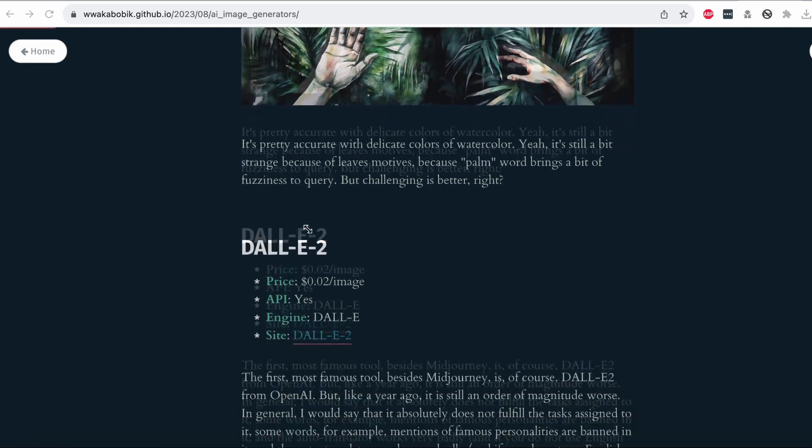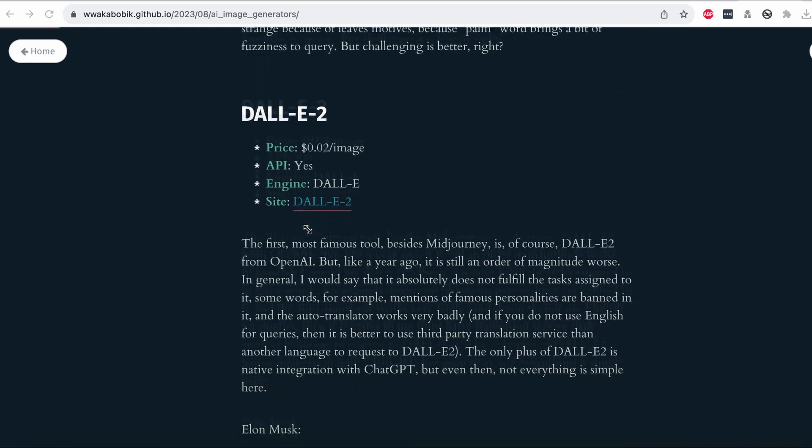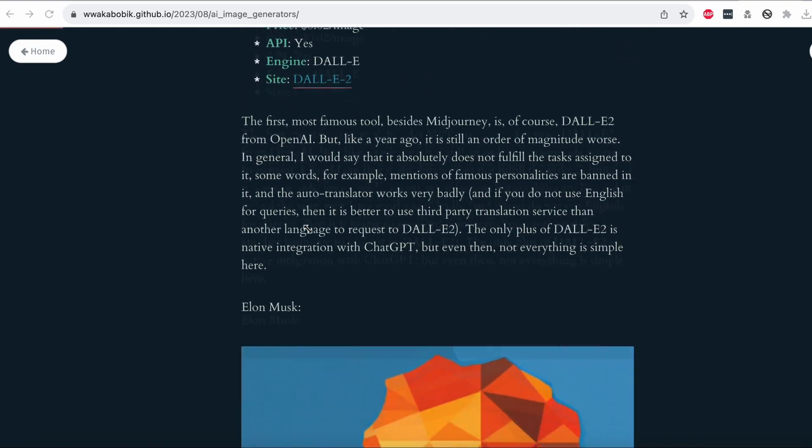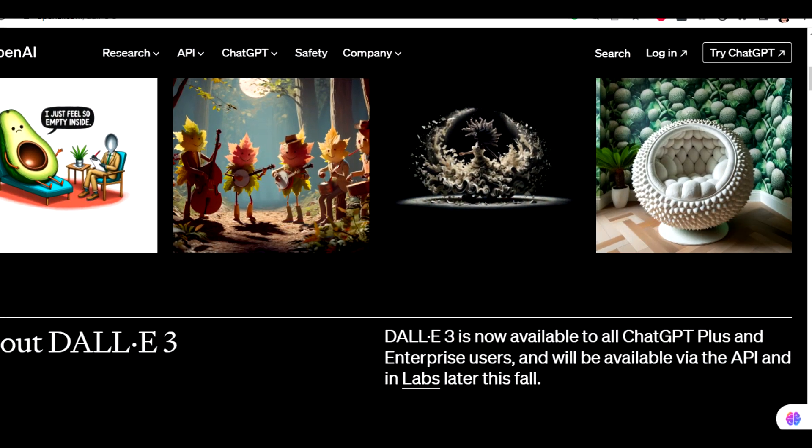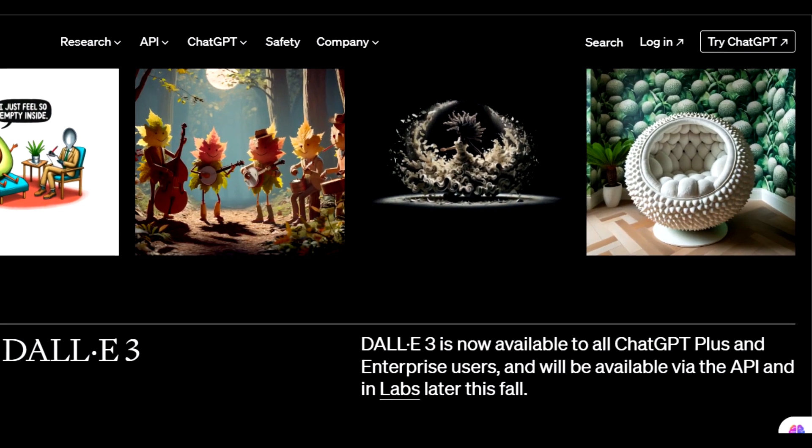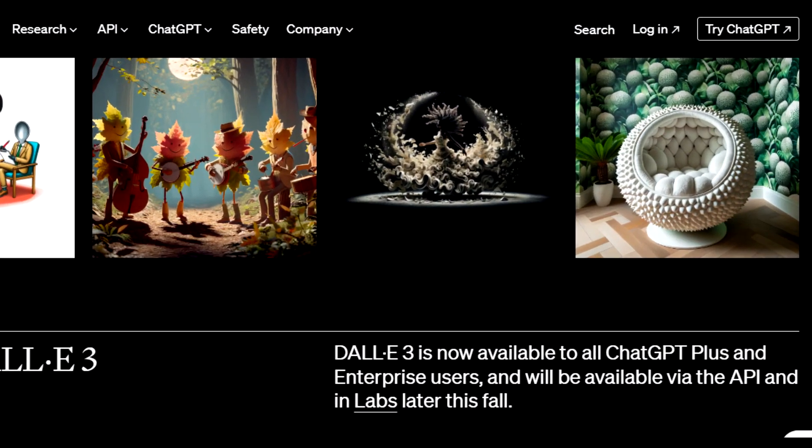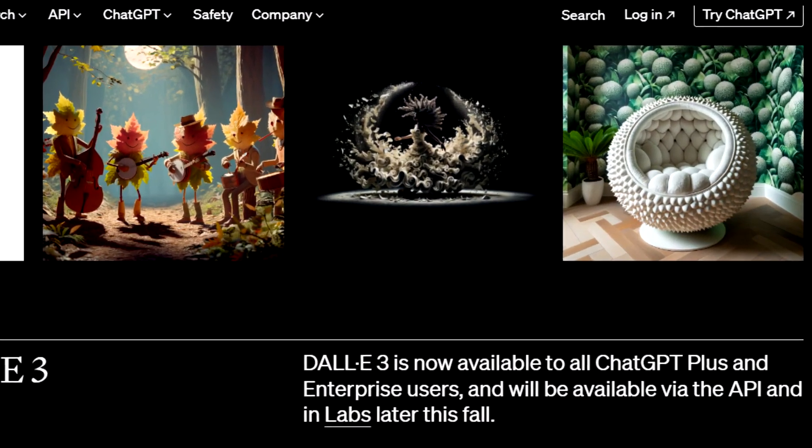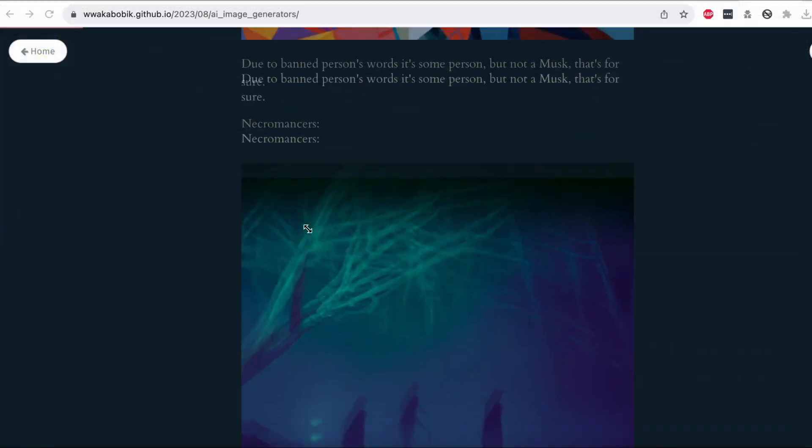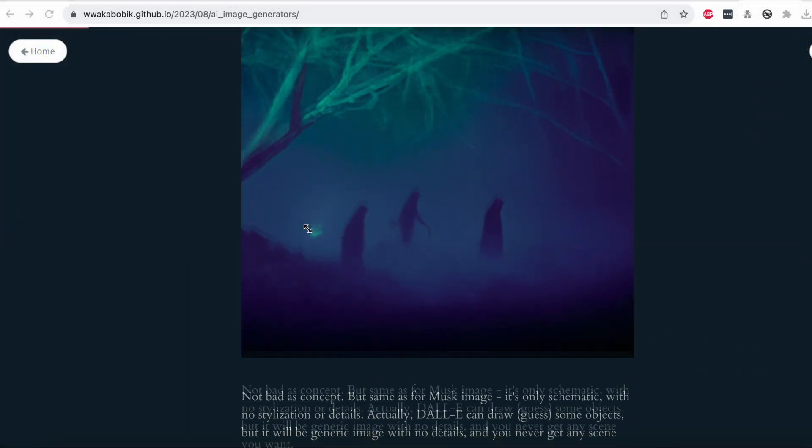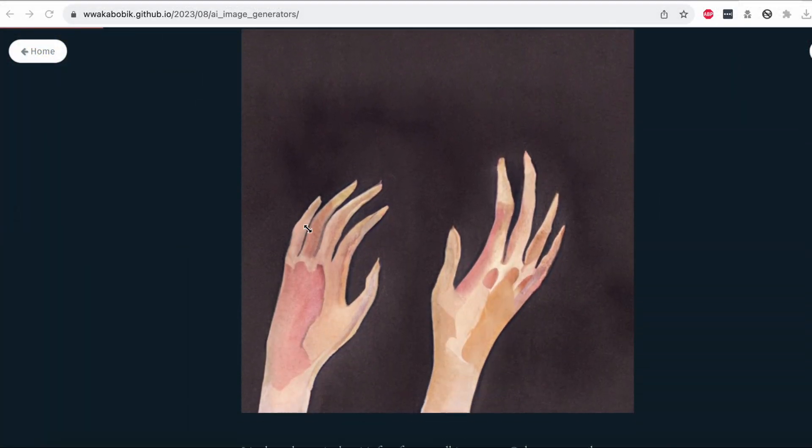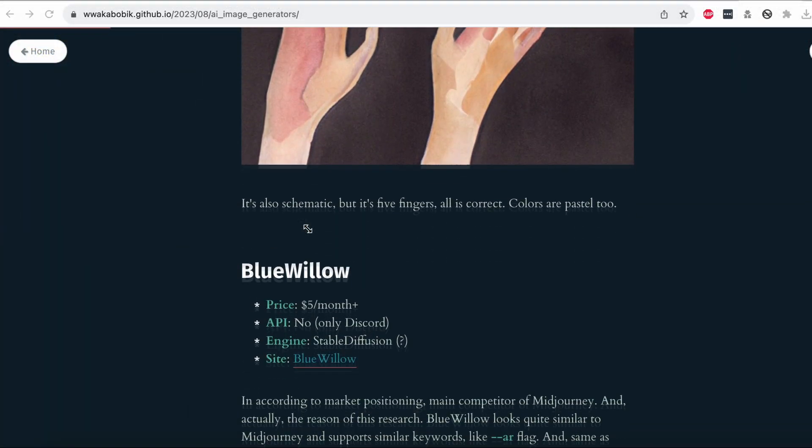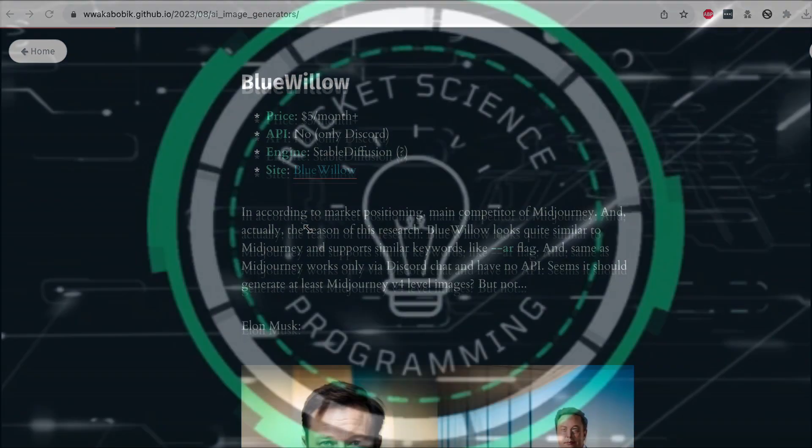But there's a new player in town. OpenAI has rolled out Dolly 3, and let me tell you it's a game changer. Today, we're going under the hood, comparing these powerhouses, and scouting for any new contenders on the horizon via API.